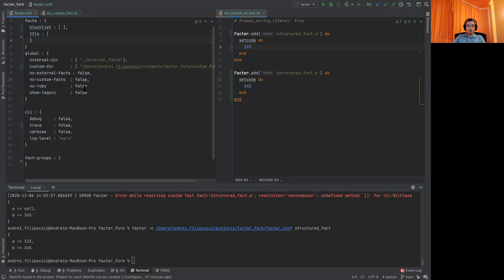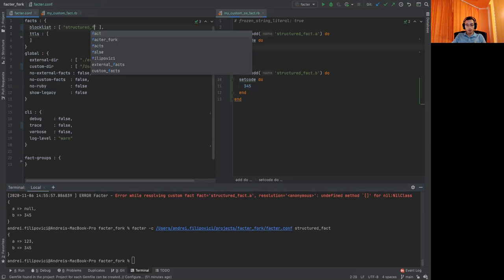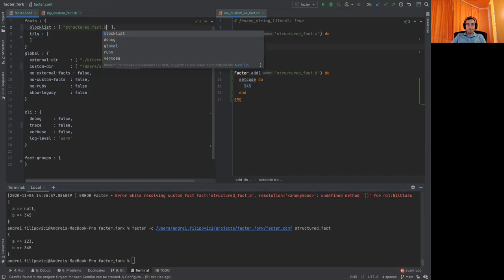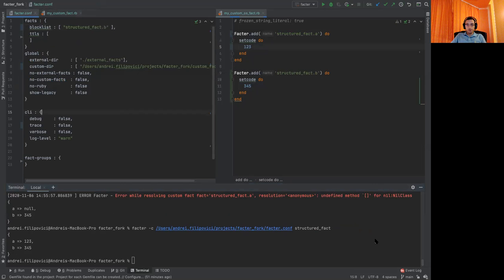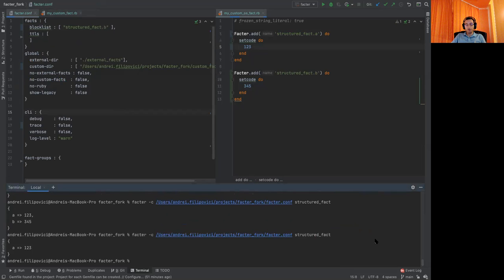For this, we'll go into the factor config. And in the block list, we'll write structure fact dot b. And the nested B fact will be blocked and we'll see only the A fact.